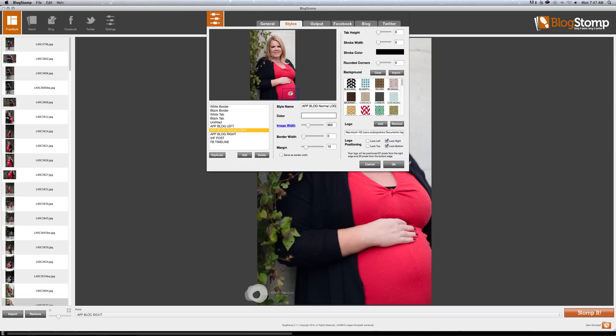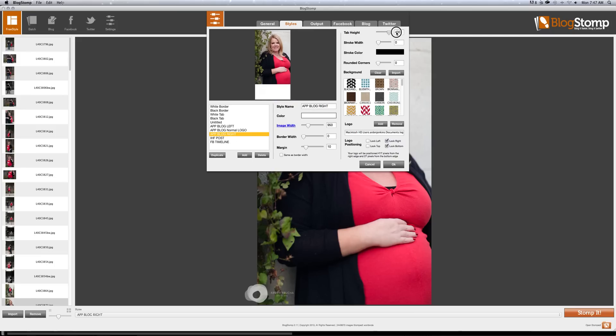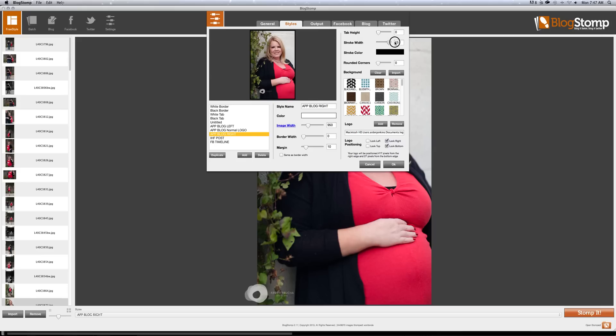You can see it changing right here. And then this is where my logo comes to the right. So I don't want any tab height. You can see here's tab. I don't want any stroke width, no framing. I don't need rounded corners or stroke color or background, anything like that.